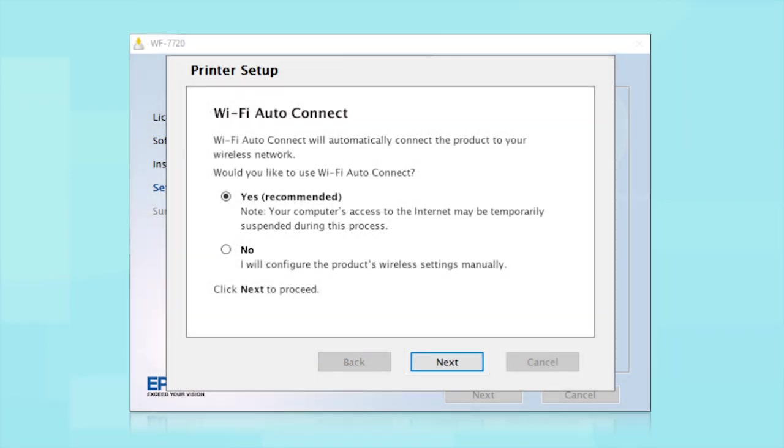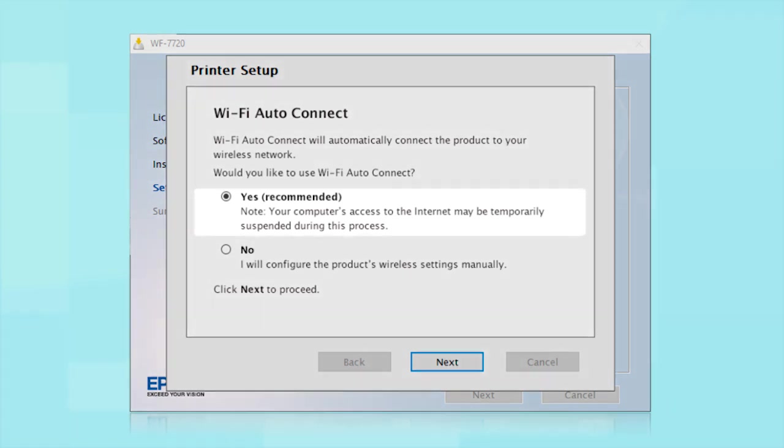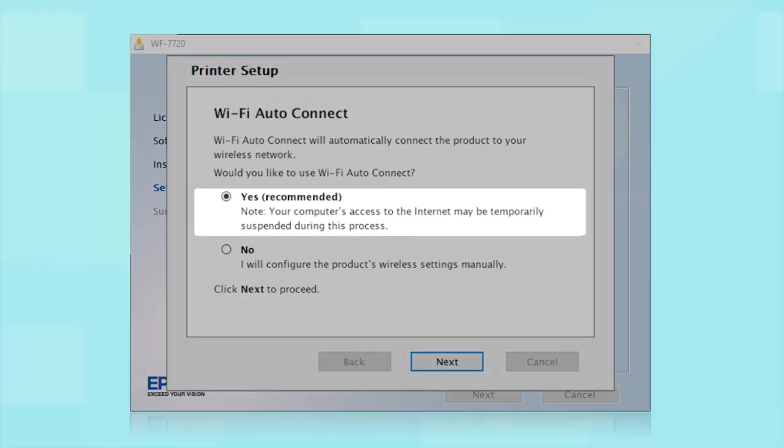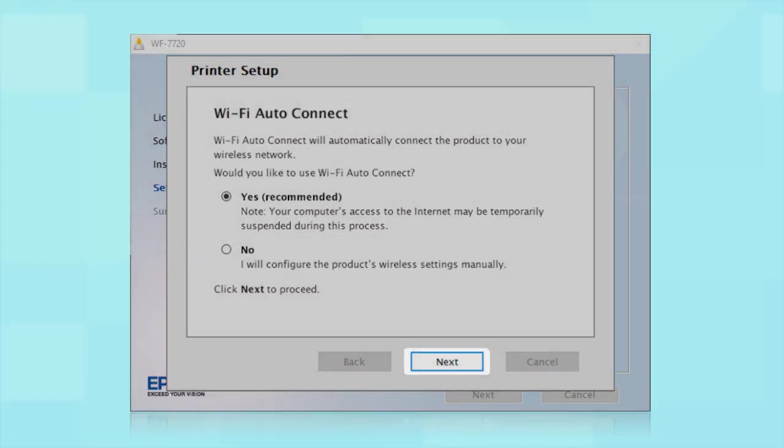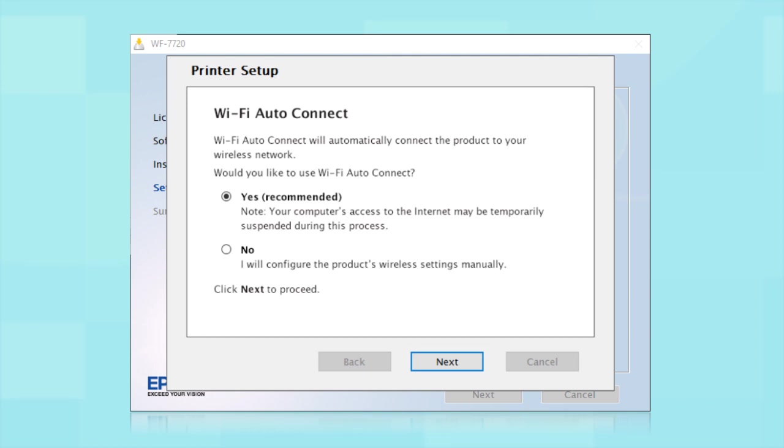If the installer is able to detect your wireless settings, you see this screen. Select Yes and click Next. Then follow the rest of the on-screen instructions. The installer will automatically connect the product to your network and your setup is now complete.